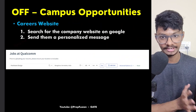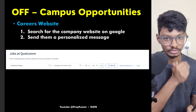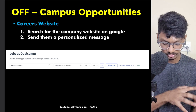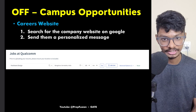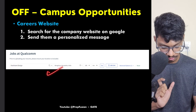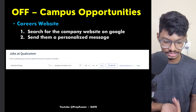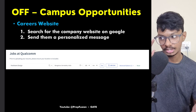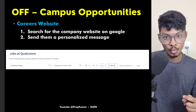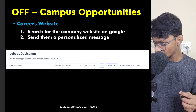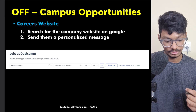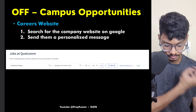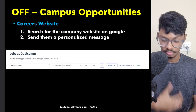Another approach is applying through company careers websites. Search for the company on Google with 'careers website,' then use filters — for example, search 'hardware design' as a role type, give your location, and many jobs will appear. Try to apply to each one. Additionally, find the job ID and text message people at those companies who work there — they may be able to refer you, which gives you a better chance.